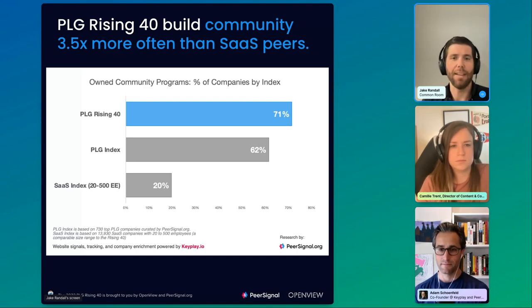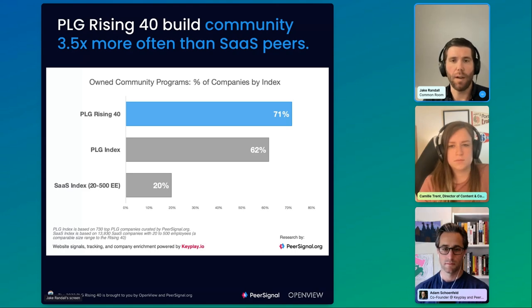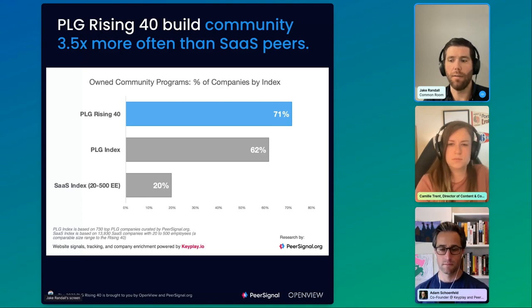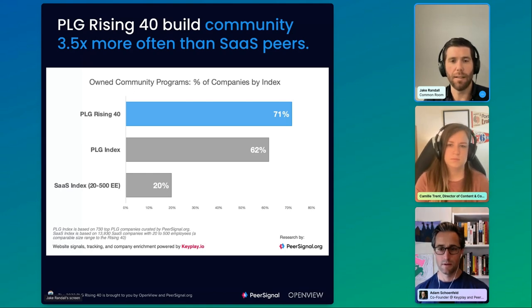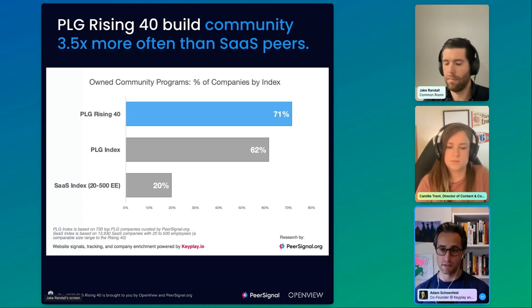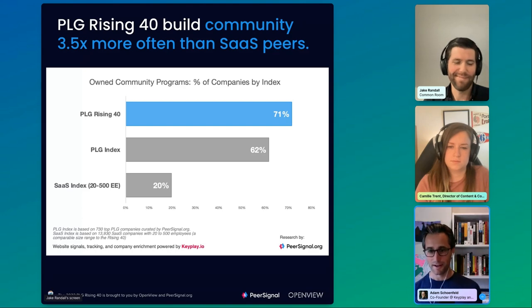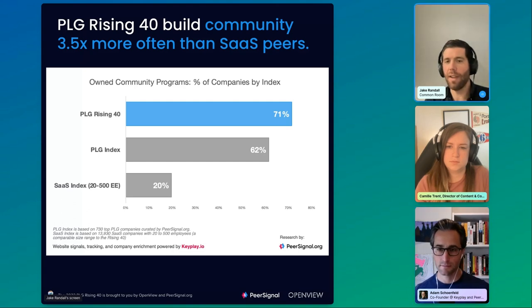This analysis really focuses on what we've called owned communities. Just for everyone — a quick definition: we're really just looking at whether they operate something like a forum, Slack group, or Discord. Something like that. There are gray areas — sometimes a newsletter can feel like a community if it's interactive — but we were looking for those specific types of things.